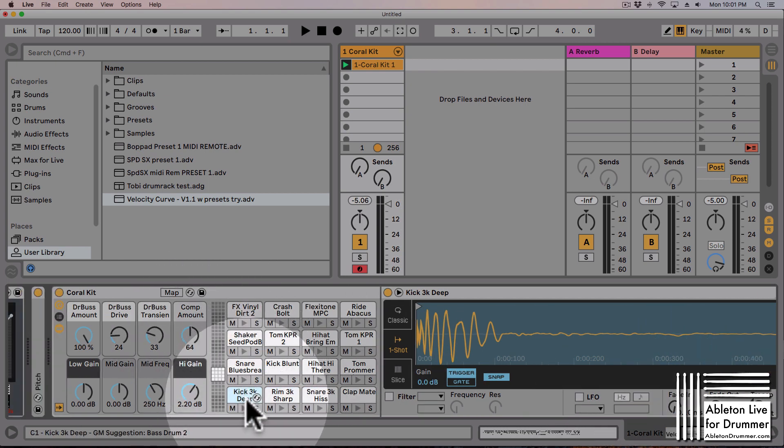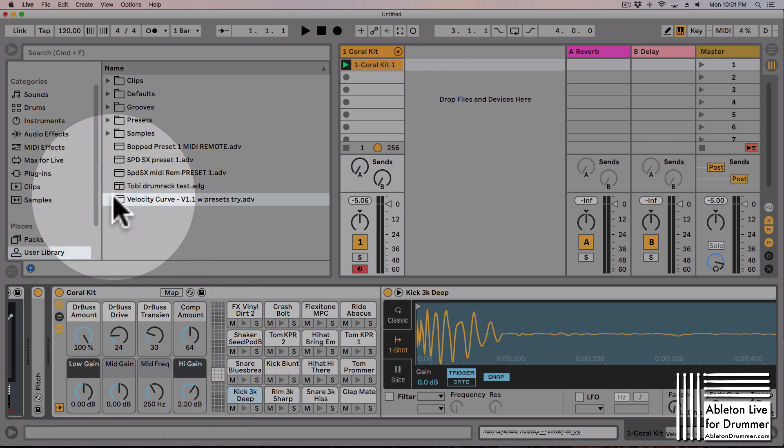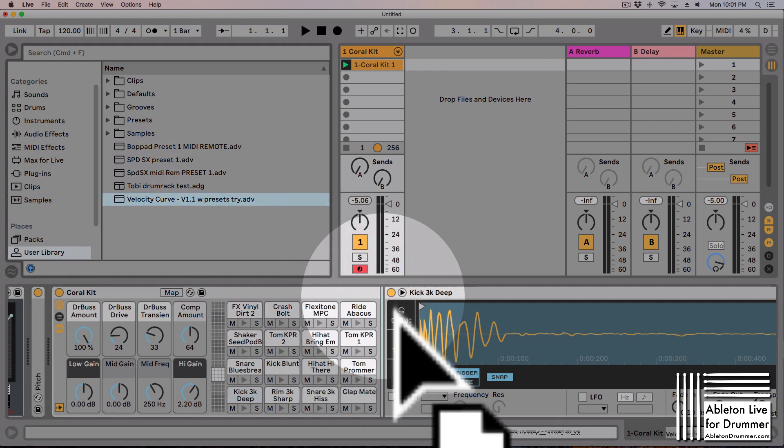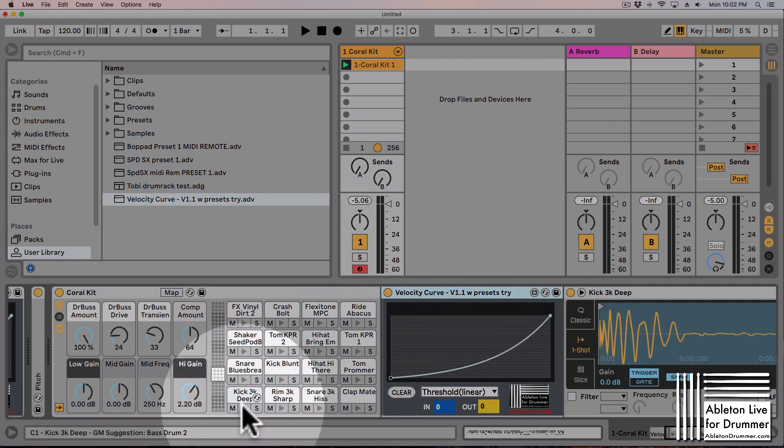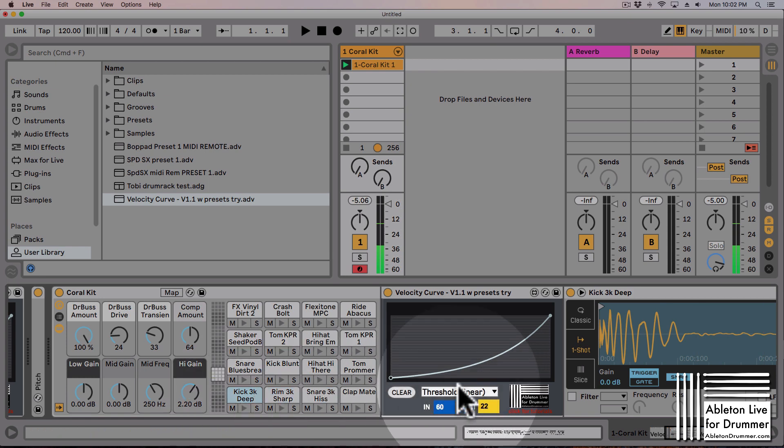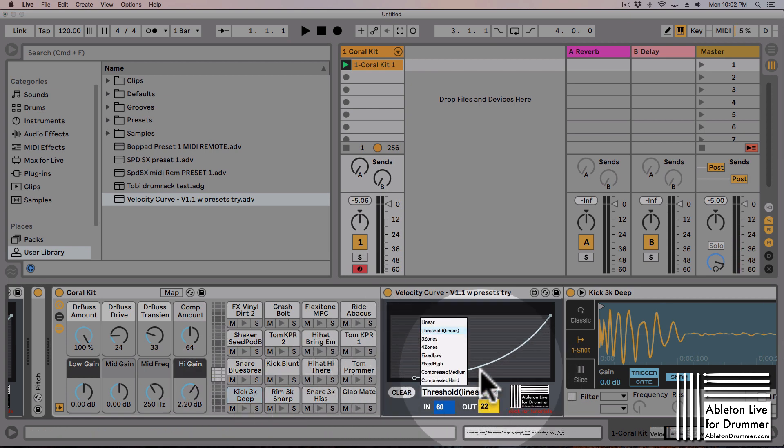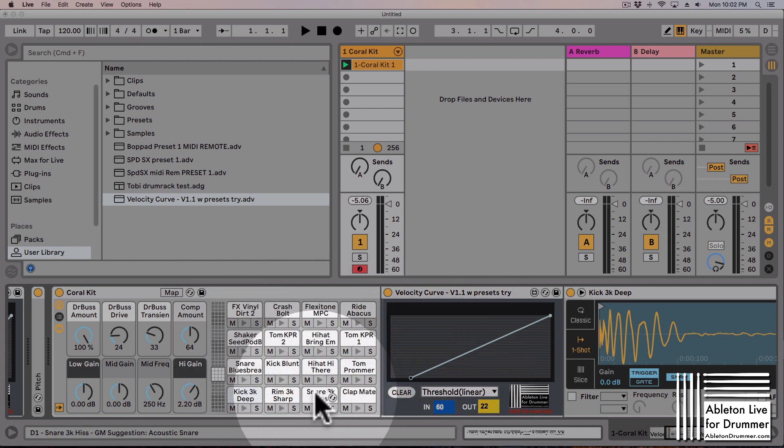Let's say we have different sounds which should be reacting to a different velocity curve. We can create this by just going in here and having those.